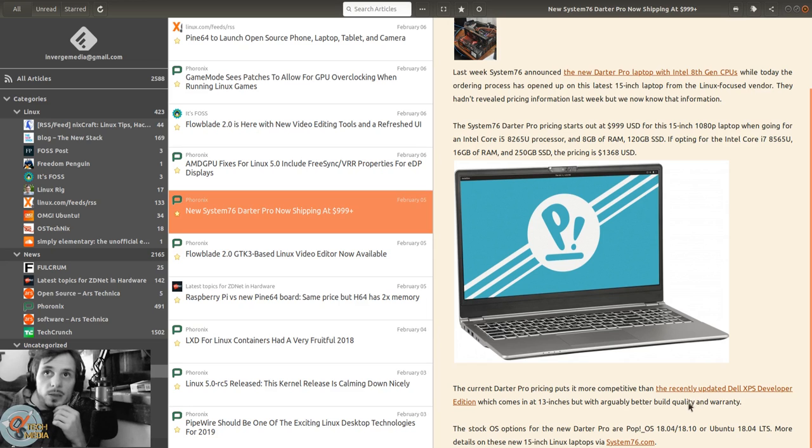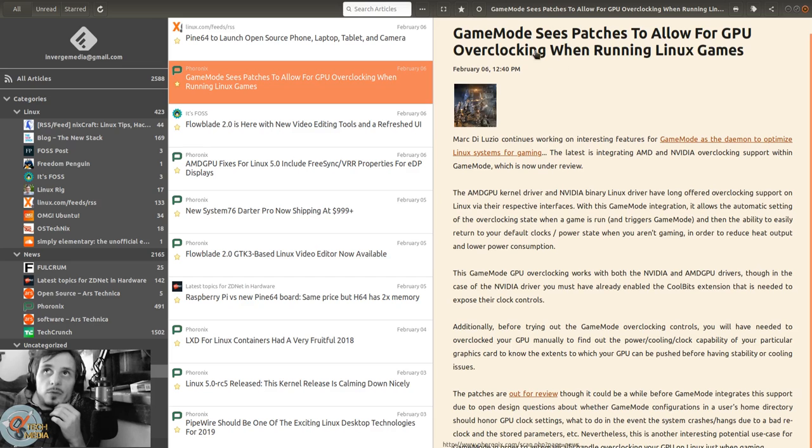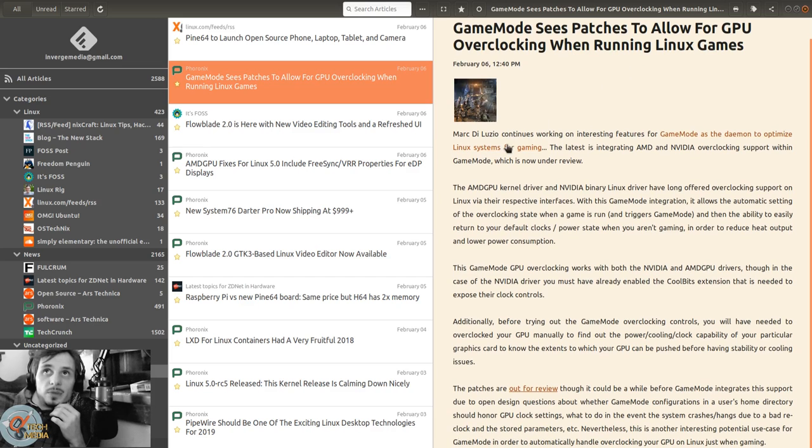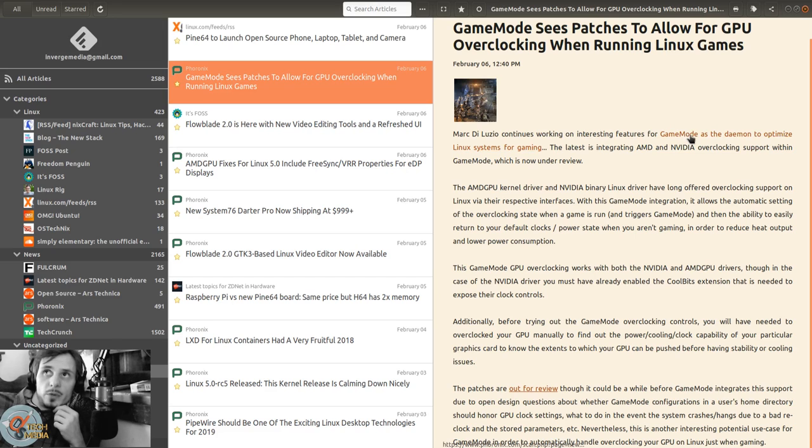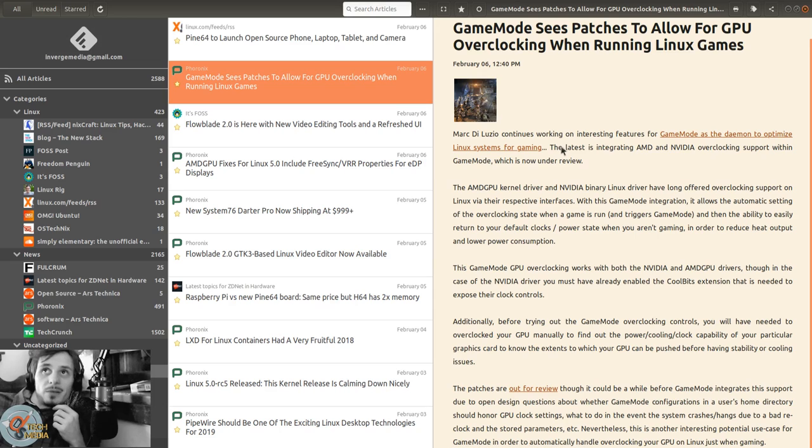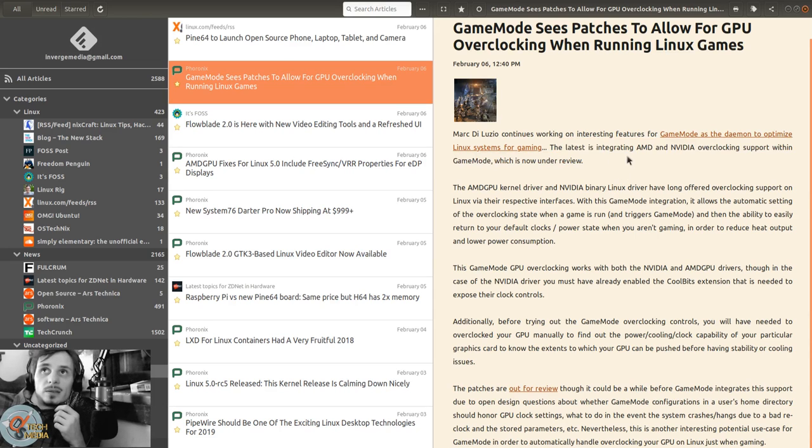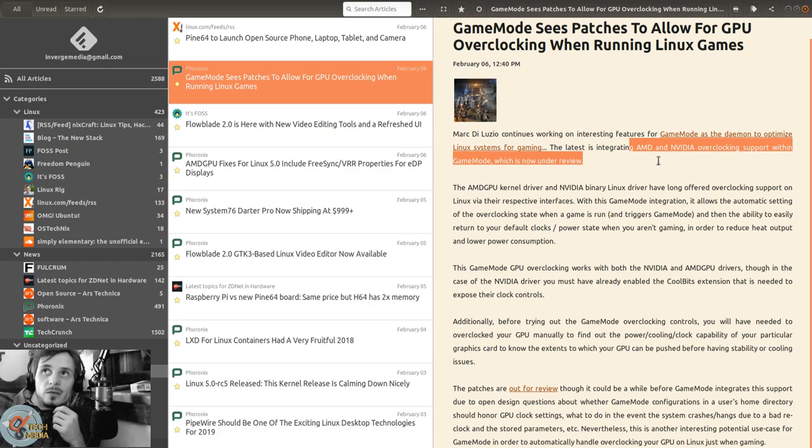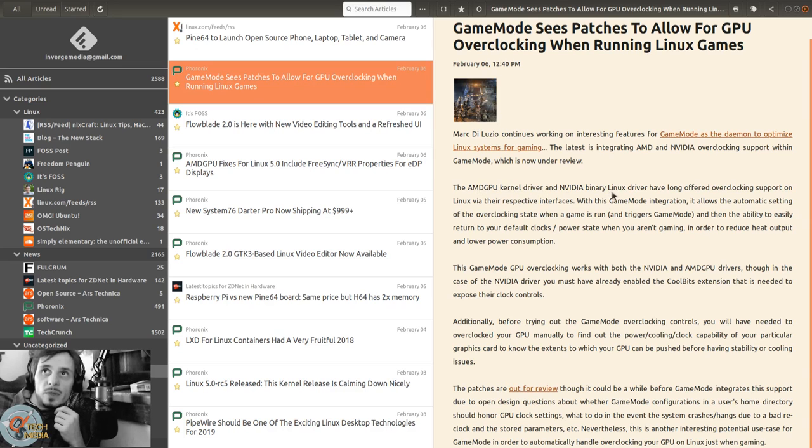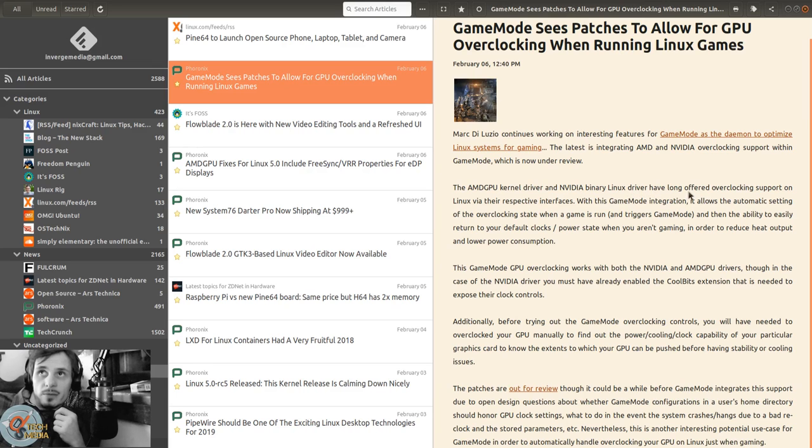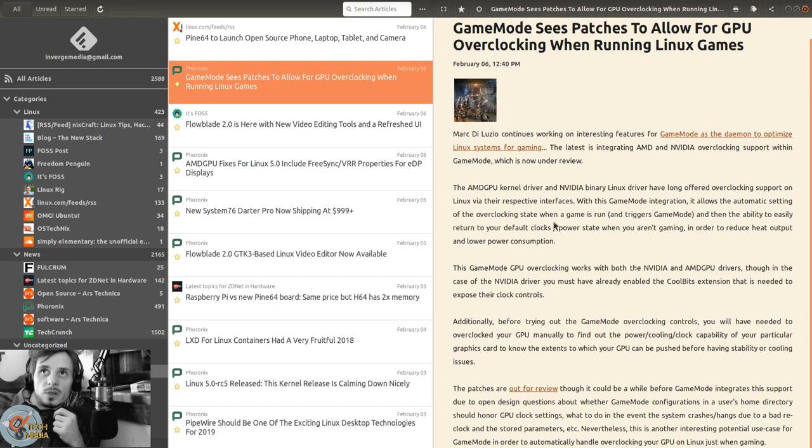Game Mode sees patches to allow for GPU overclocking when running Linux games. Mark DeLuizio continues working on interesting features for Game Mode as the daemon to optimize Linux systems for gaming. The latest is integrating AMD and Nvidia overclocking support within Game Mode, which is now under review. The AMD GPU kernel driver and Nvidia binary Linux driver have long offered overclocking support on Linux.